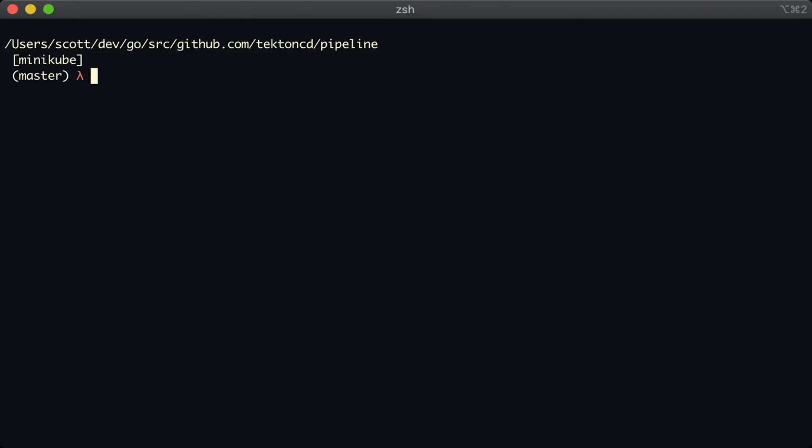Hi, welcome to the first video in the technical Tekton series. In this video we're going to use the Tekton Pipelines project and talk a bit about tasks. Tasks are one of the fundamental units in Tekton Pipelines. You use them for any kind of behavior that you want to implement as part of a pipeline.